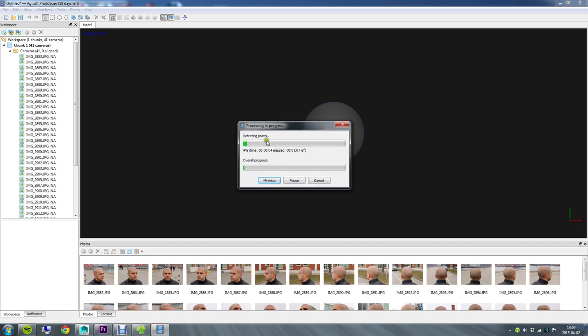It's going to have different steps here and you've got this overall progress. It could actually take quite some time so you might want to go get a drink or something and check back on the computer.